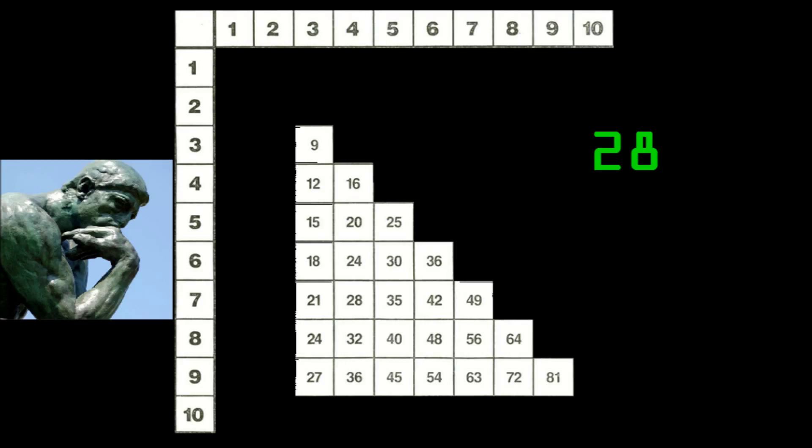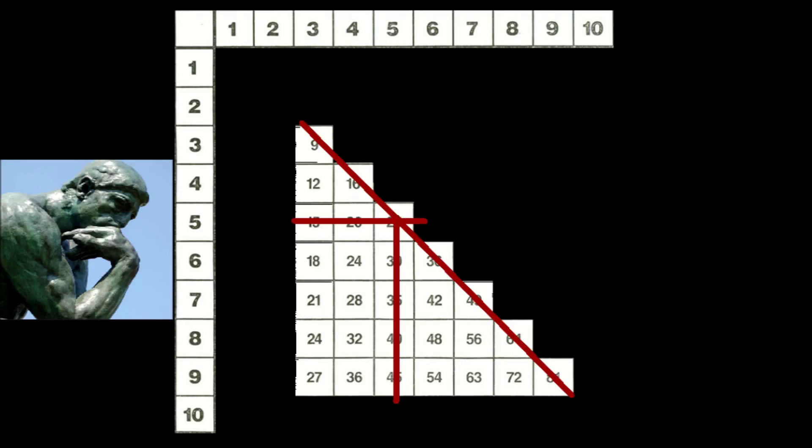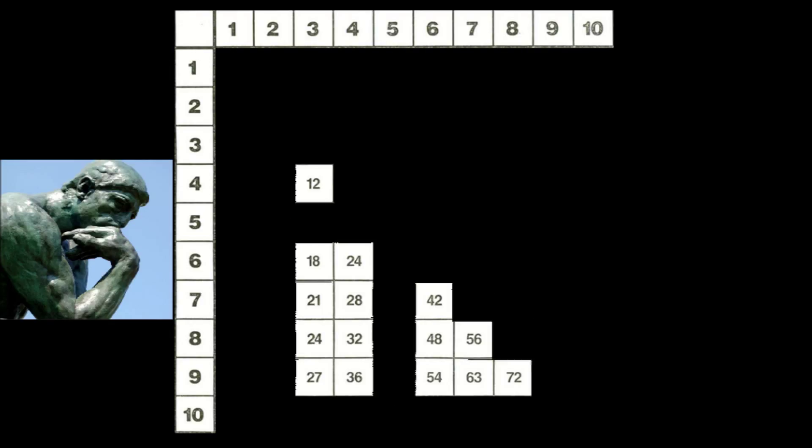And some of these are pretty easy to memorize. The squares are pretty easy to memorize, and so are the multiples of five. So if we don't count those, then all we have is 15 facts to memorize.